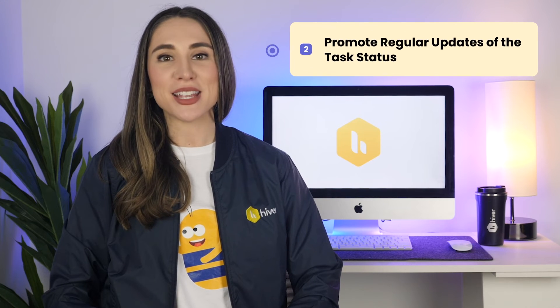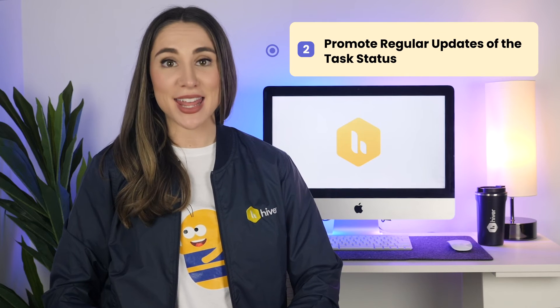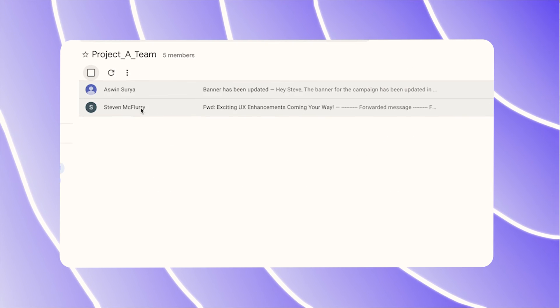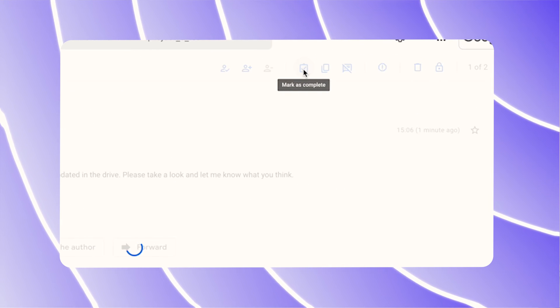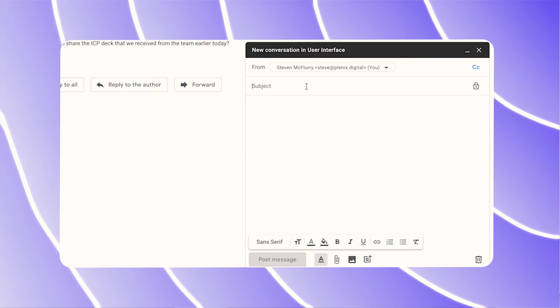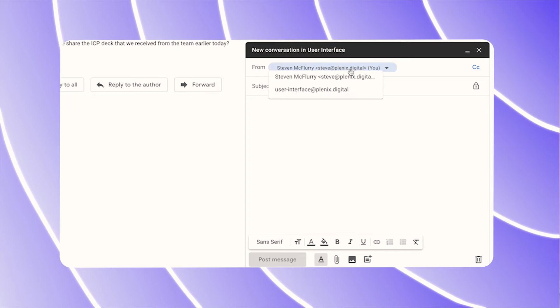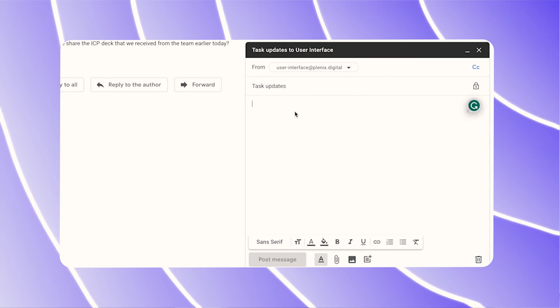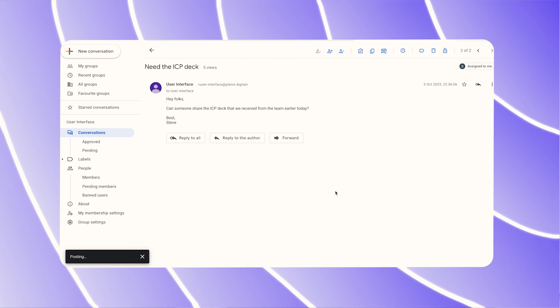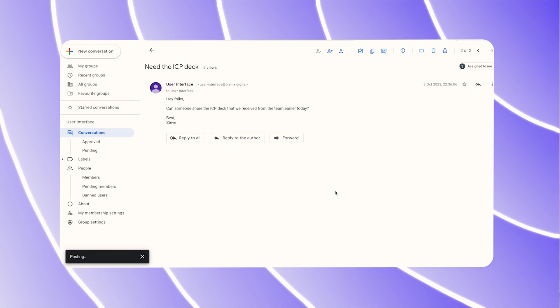Second, promote regular updates of the task status. If you're a project manager, knowing that your graphic designer has finished the banner for the next campaign and marked it as complete can help you keep the project on track. Third, use the send email as the group feature. This can be particularly useful if you're a customer support team and want the response to come from the support team rather than an individual.